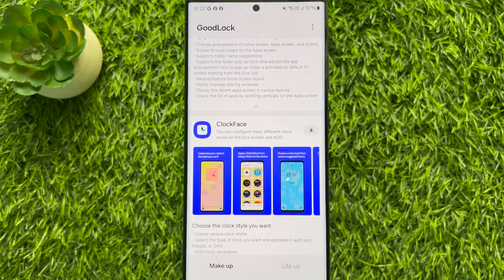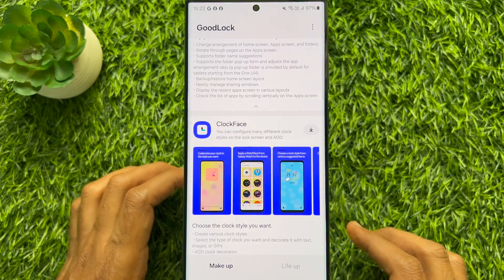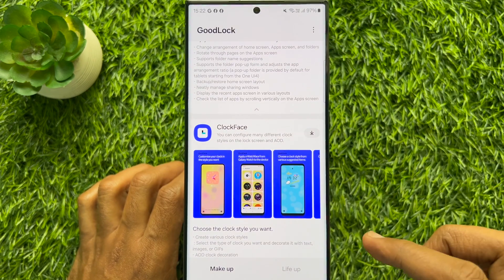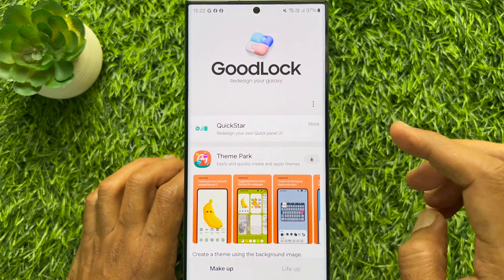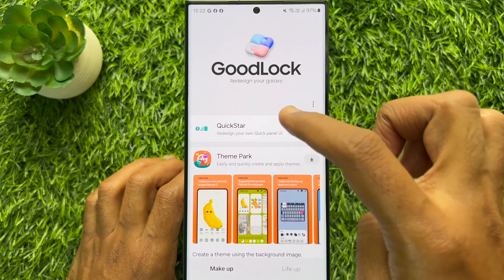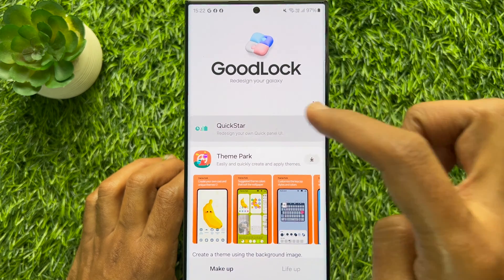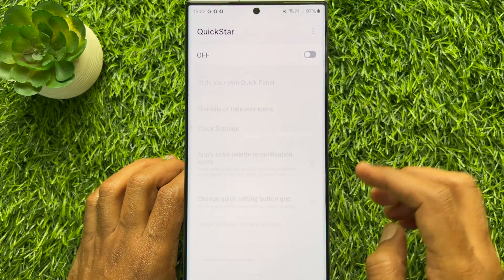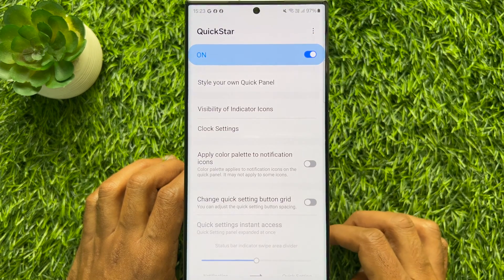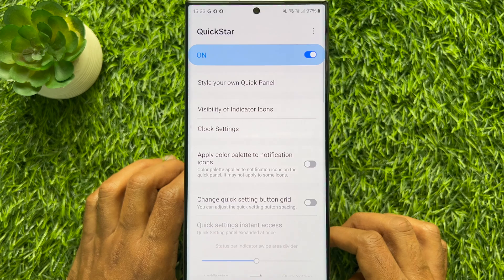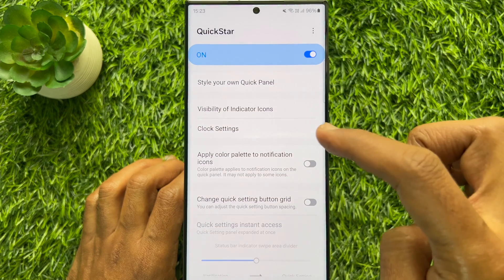When the app is downloaded, scroll back and tap Quick Start. Simply turn on Quick Start, then tap Clock Settings.